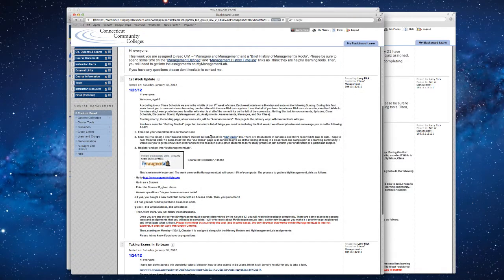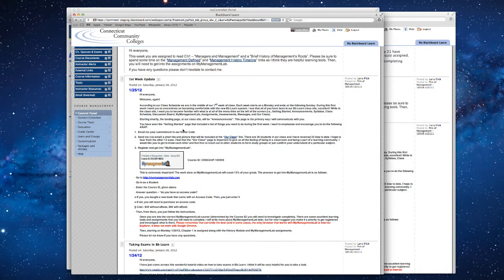I would scroll down to about midway through — the date being 1-25-12 — and I would then highlight the course ID number and click Command Copy, and then we'll paste that in in a moment.